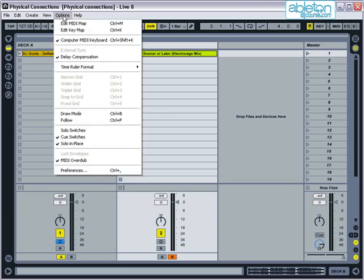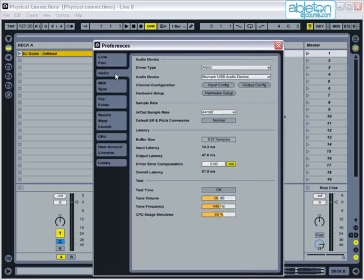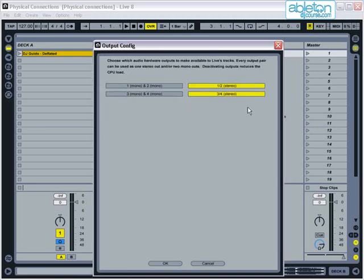In Preferences, choose Audio, then select Output Config, and make sure that channels 1 and 2 are enabled as separate mono outputs.